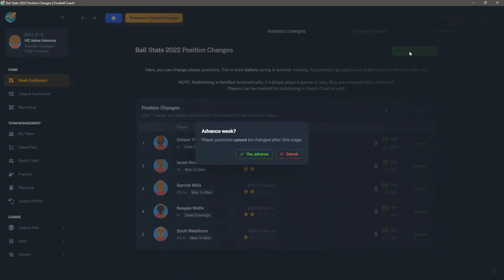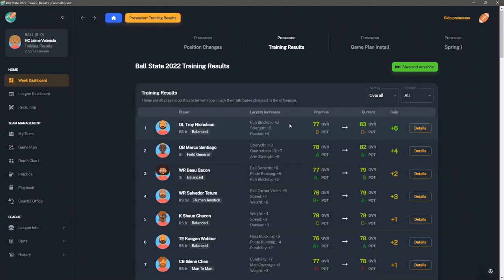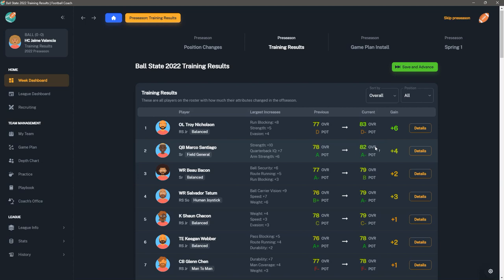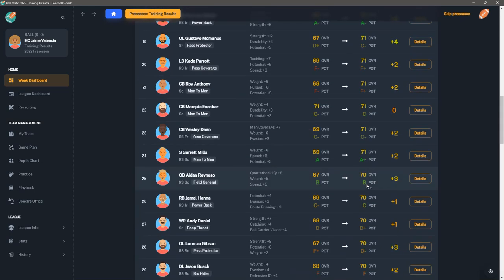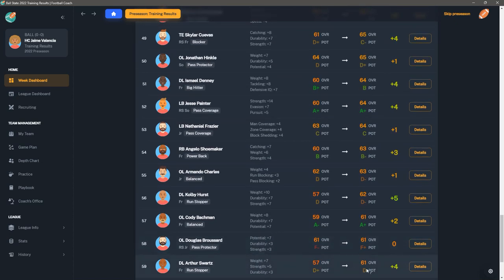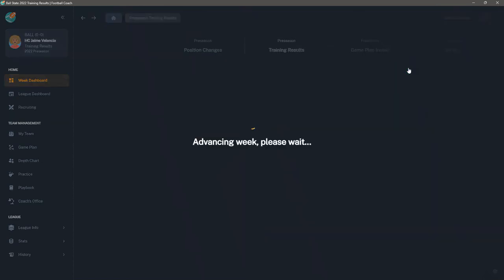We'll just save and advance. We go to the next week. This takes a few seconds, usually, because it's got to go through and do all the other teams. Then we get training results. Every year, you'll get training. This is done automatically. Your guys will develop to some extent, and that depends a little bit on your team itself and its facilities that we'll talk about here in a moment. But you've got all your guys. And you can see our quarterback, Marco Santiago, went from a 78 to an 82. So that's pretty good. He went up by plus 4. 82 is pretty good, especially if you're in a smaller conference like the MAC. So our team is in fairly decent shape, I think. And you go all the way through all 61 guys on your roster.